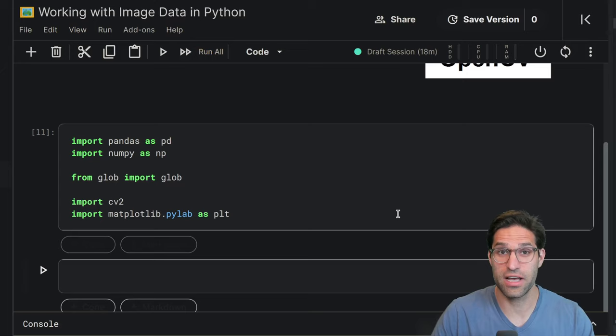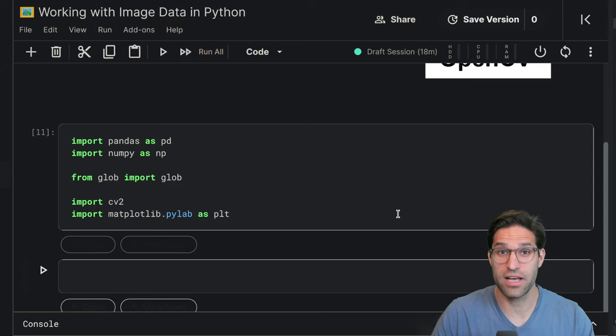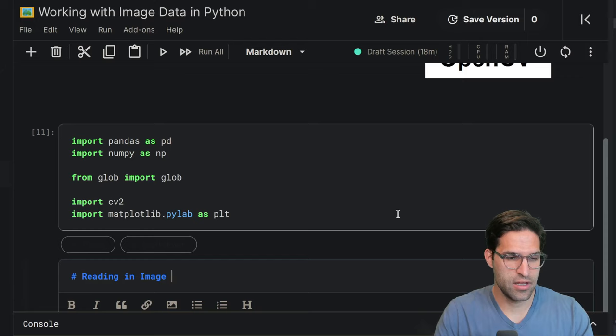And matplotlib can be used for a lot of things, but it does have functionality for interacting with image data. We're gonna start by reading in images.